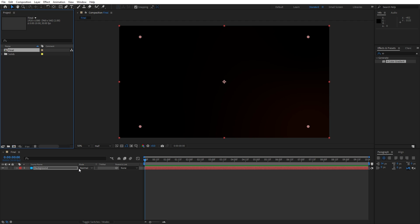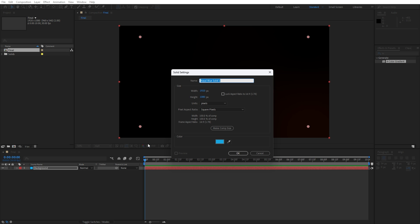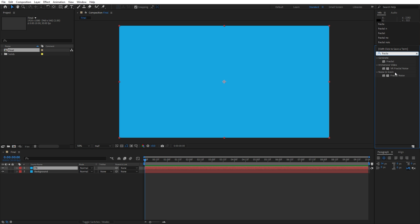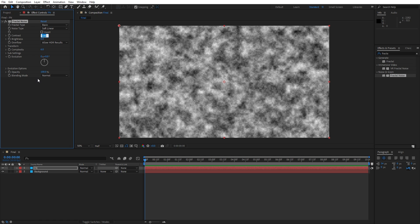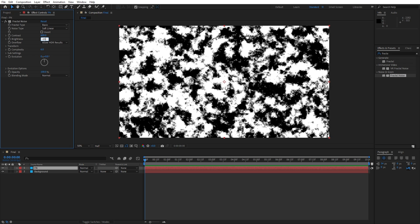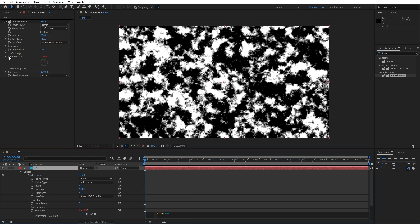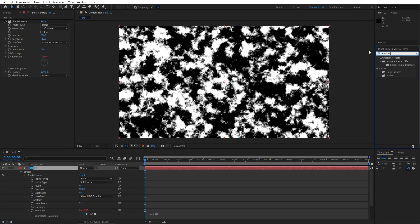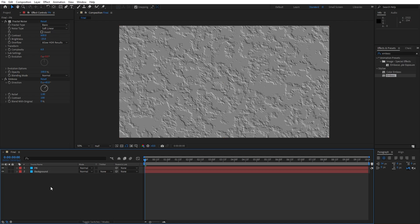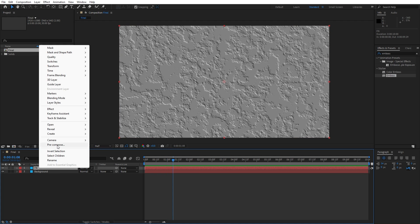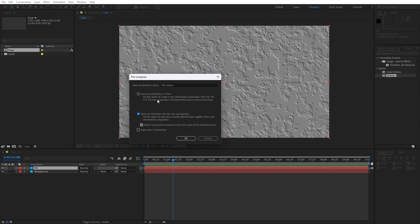Hit OK and now it's time to create another solid layer. Go right-click to create a new solid layer — I will rename this one to 'Fractal Noise' (FN), hit OK. Go to Effects and Presets, find the Fractal Noise effect and drag and drop onto the layer. For the contrast type 600, brightness around minus 25, complexity leave it at around 6. Let's also animate evolution — hold Alt and left-click, type 'time * 100'. Then add the Emboss effect onto the Fractal Noise layer. Now let's pre-compose the Fractal Noise solid layer: right-click, pre-compose, move all attributes into the new composition, name it 'Background Roughness', and hit OK.